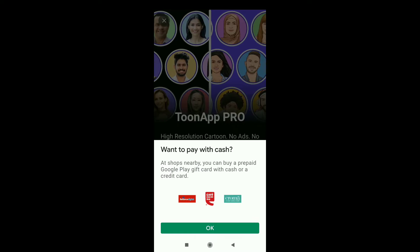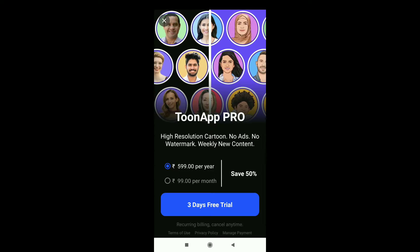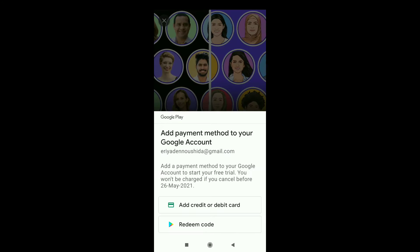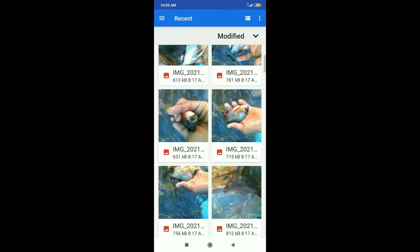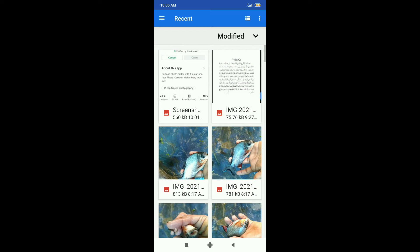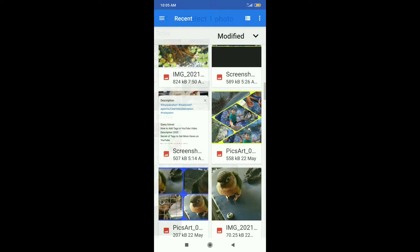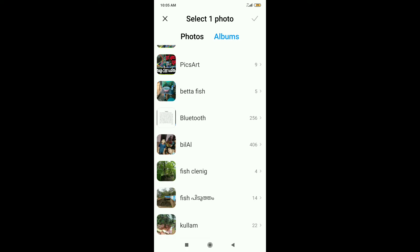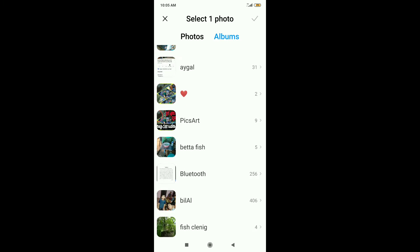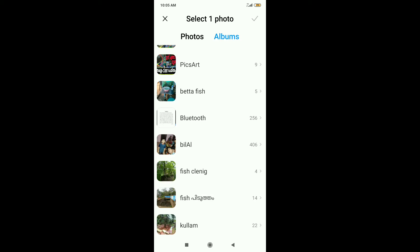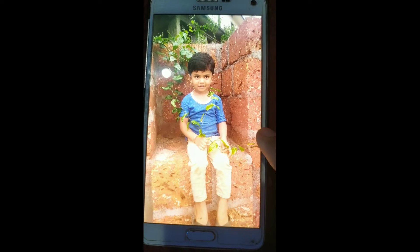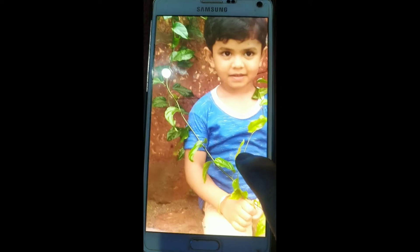Now we are going to take a photo from the gallery. I will select the photo so that we can take the photo and then load it to the camera.